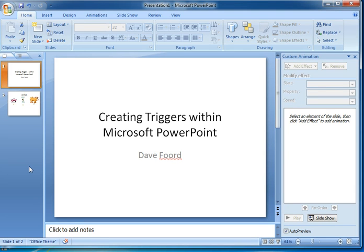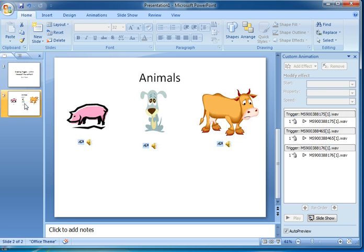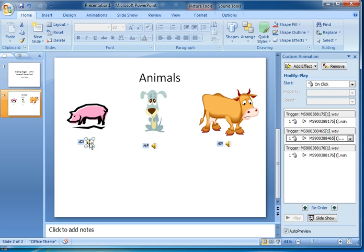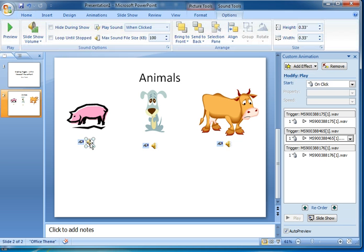In here I've got a pre-prepared slide and I've just very quickly added in three clipart images of animals, and then underneath each image I've added a sound for that animal.